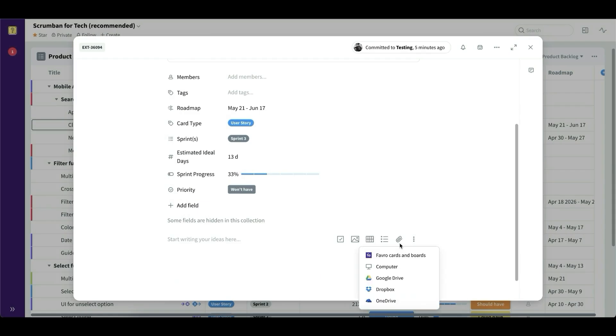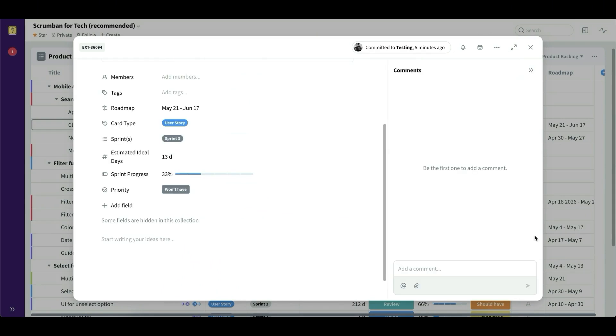What I think is the true superpower of the Favro platform is how it makes it simple to collaborate between teams, both teams horizontally in the organization, like product and marketing, sales, et cetera, but also vertical to make much more collaborative between management of the company and the teams.